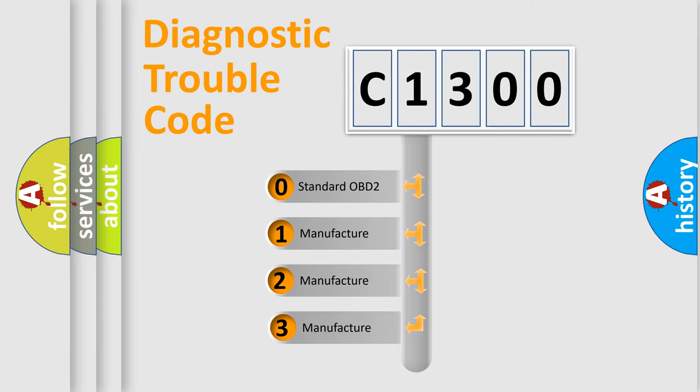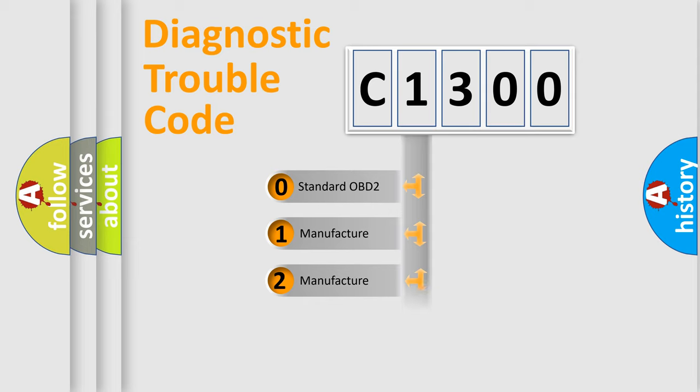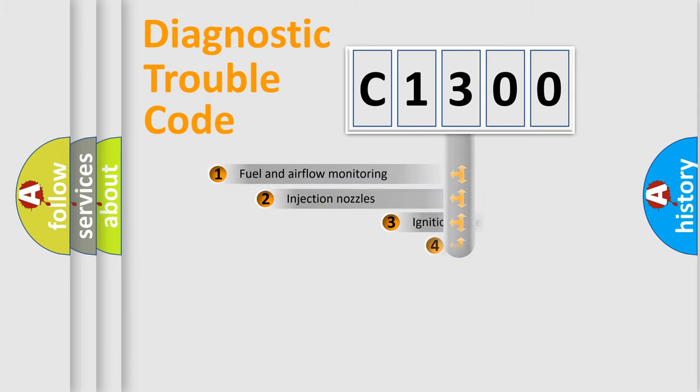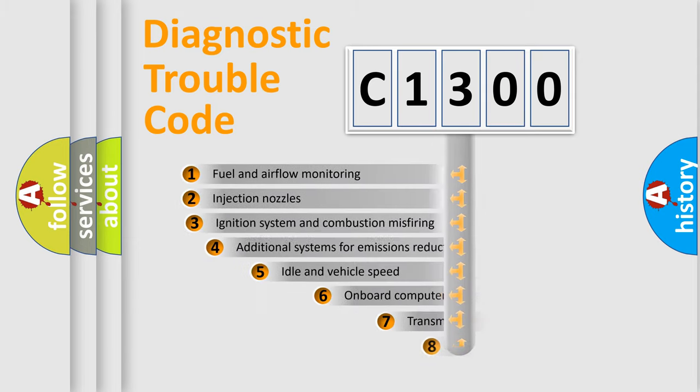If the second character is expressed as zero, it is a standardized error. In the case of numbers 1, 2, 3, it is a more prestigious expression of the car-specific error.